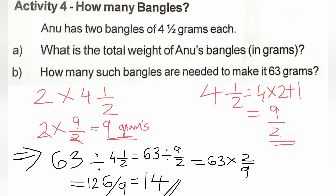Question 4: Anu has 2 bangles each weighing 4.5 grams. We need to find the total weight of Anu's bangles. Converting 4.5 to a mixed fraction gives us 9 by 2. So 2 multiplied by 9 by 2 equals 9 grams. The total weight of Anu's 2 bangles is 9 grams.